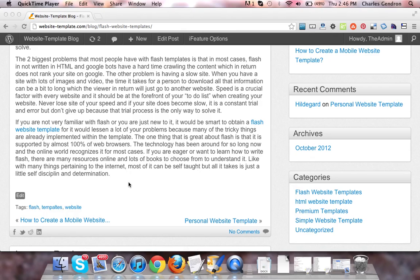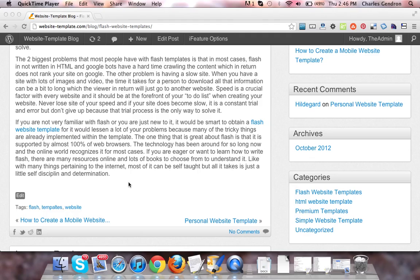The other problem is having a slow site. When you have a site with lots of images and video, the time it takes for a person to download all that information can be a bit too long, which the viewer, in return, will just go to another site.